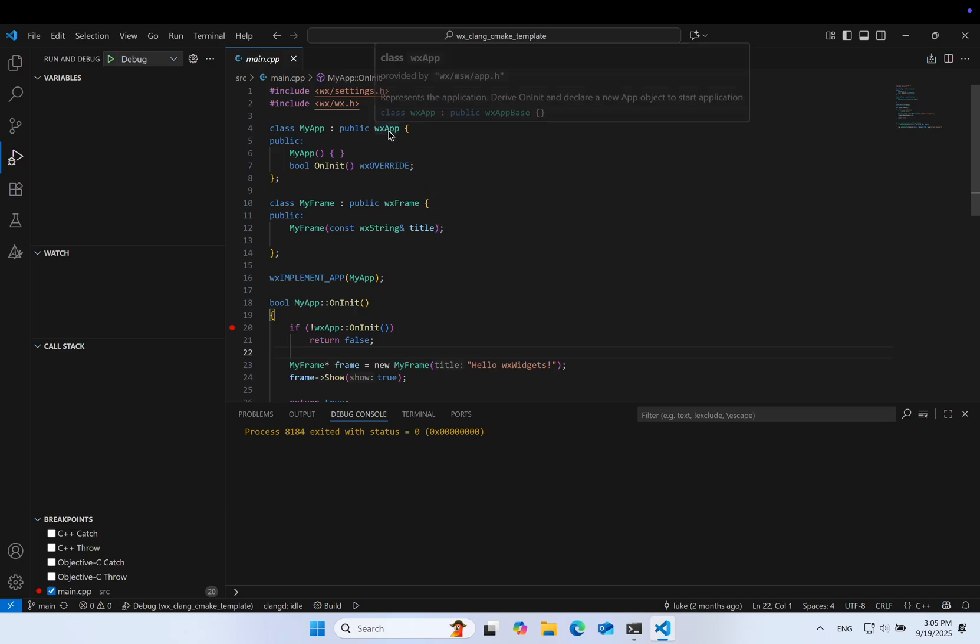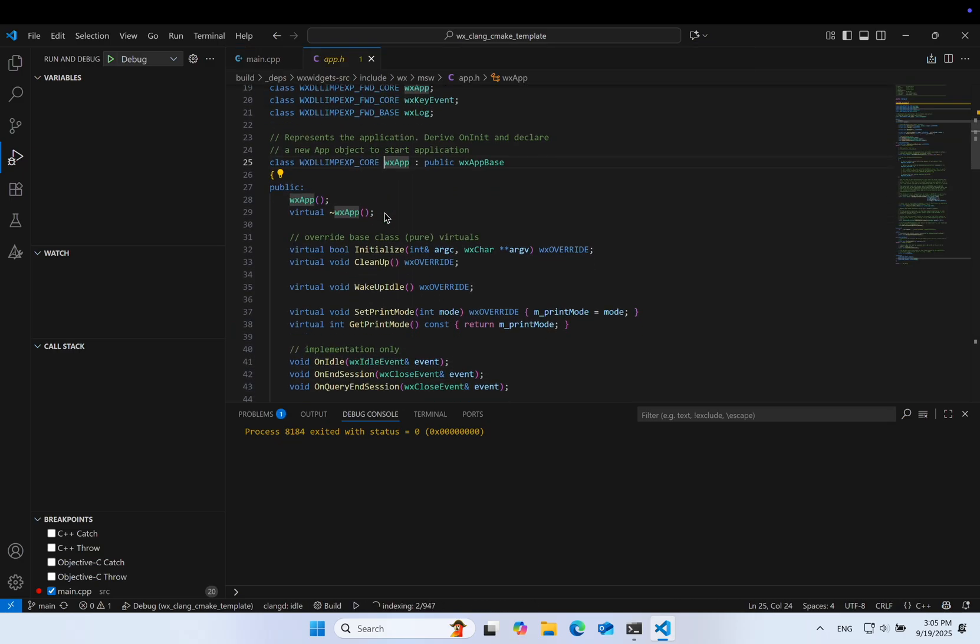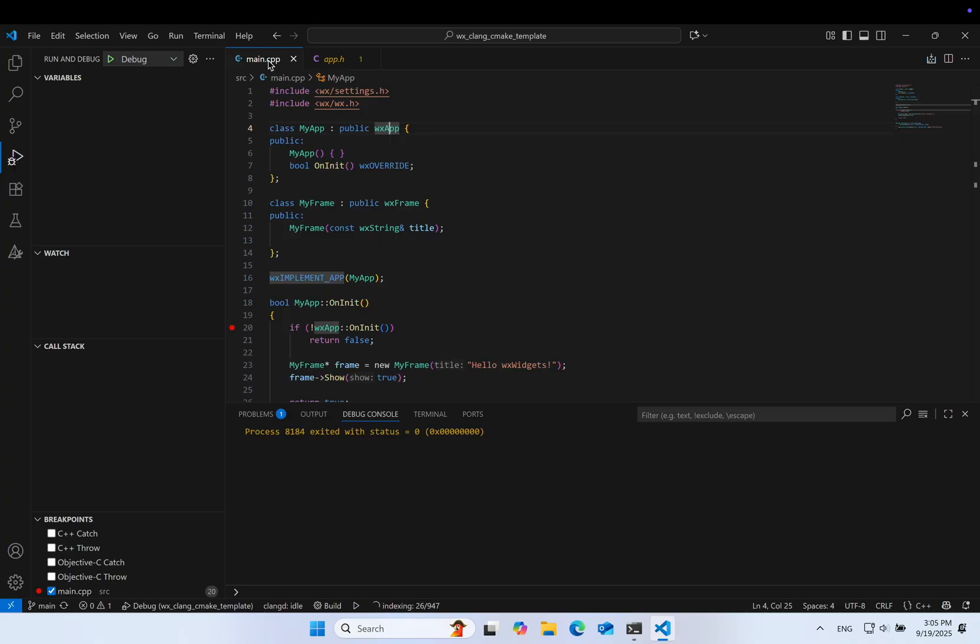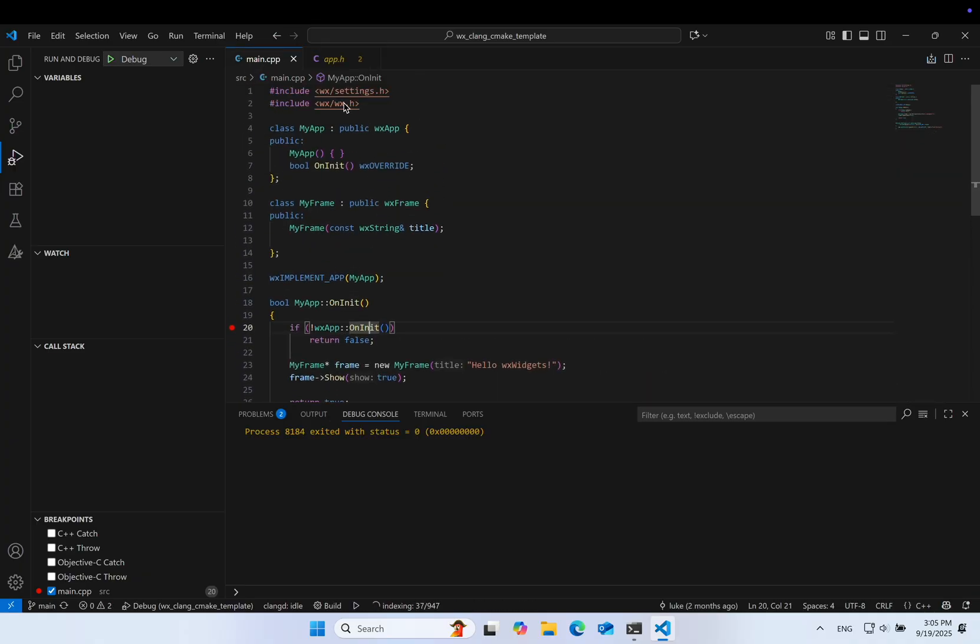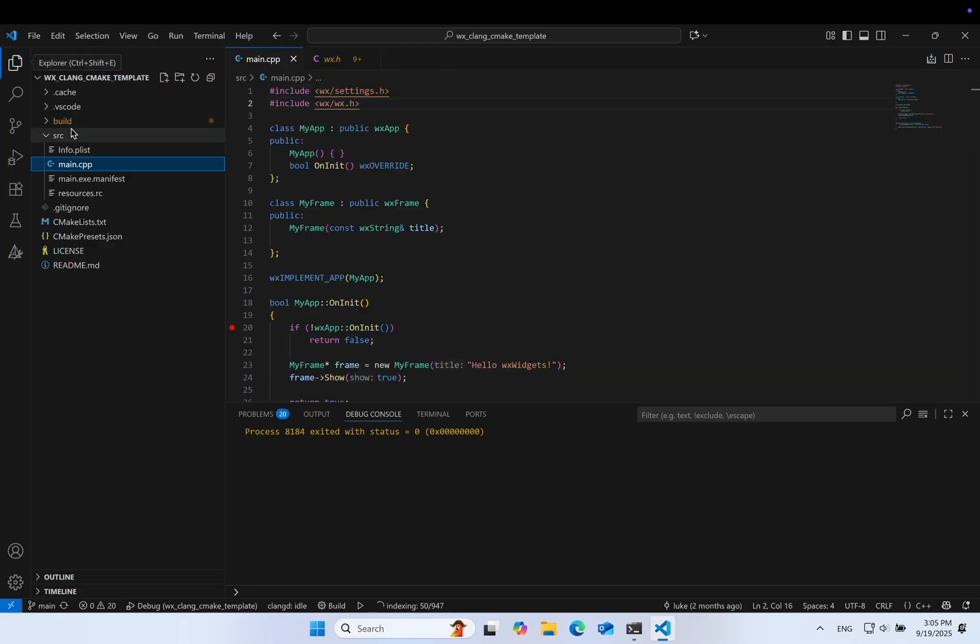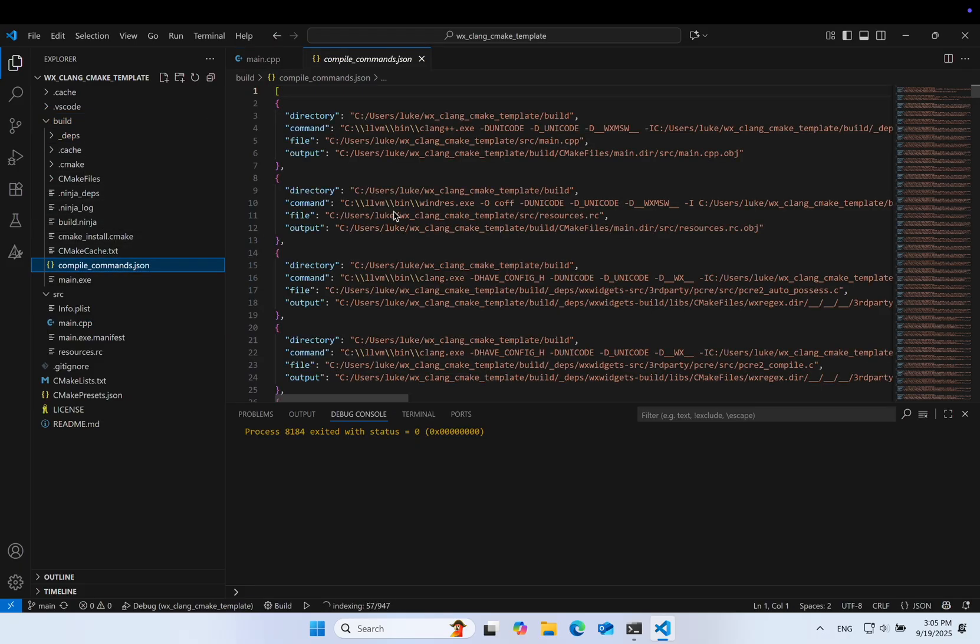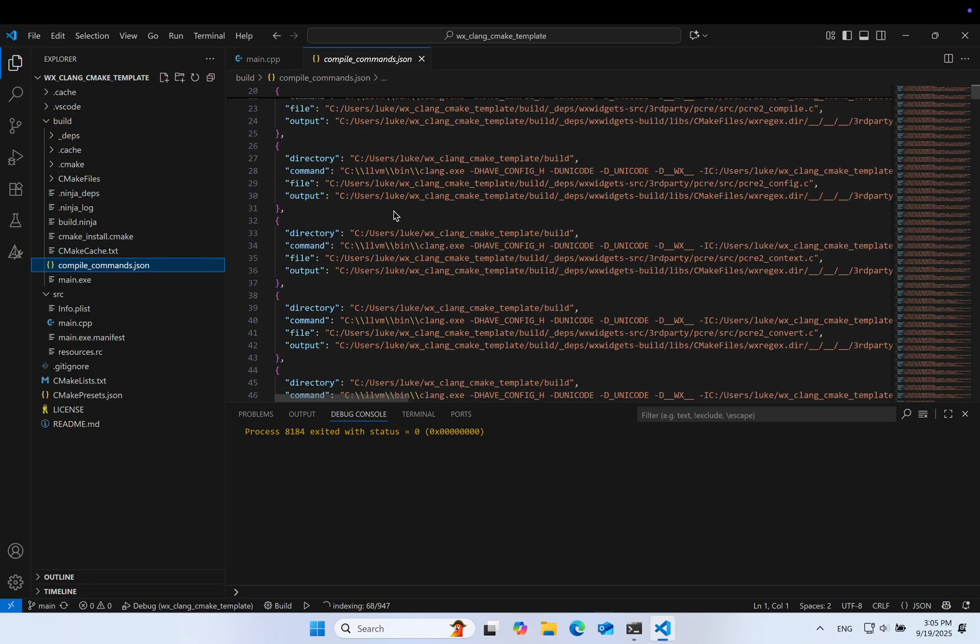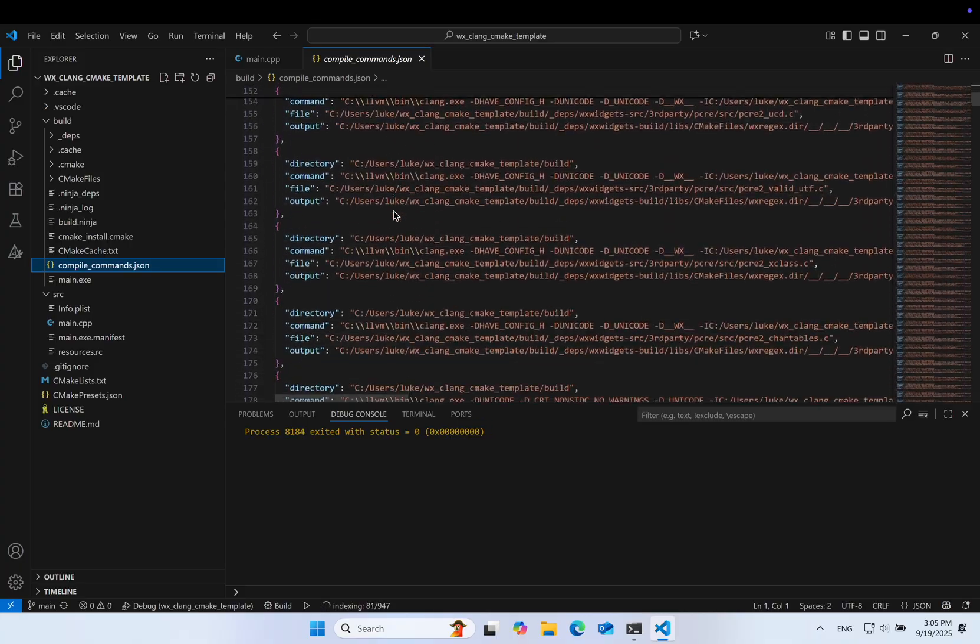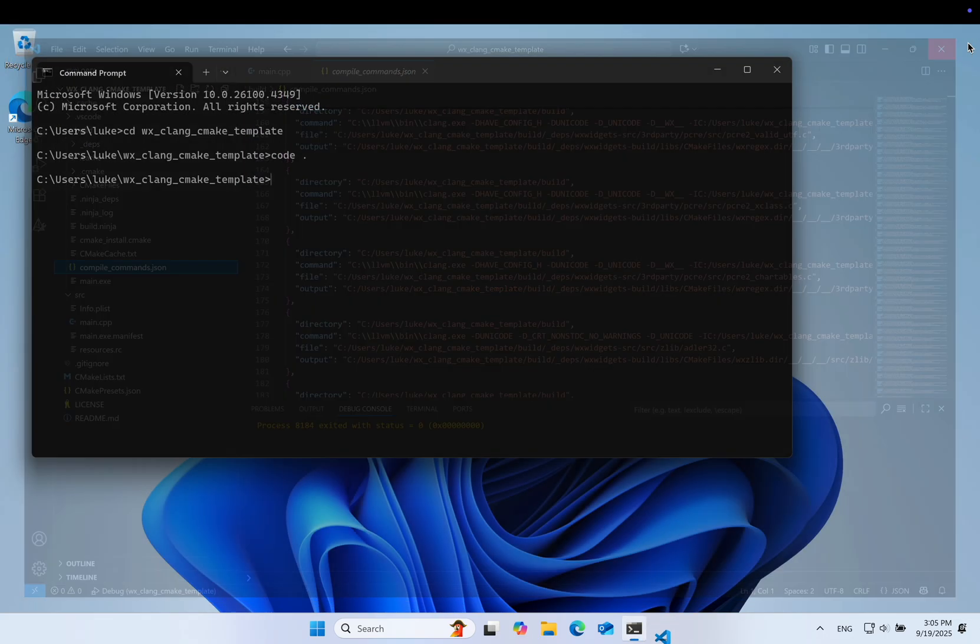The code navigation also works out of the box thanks to Clang D. With control clicks, we can jump to definitions easily. This is thanks to the compile commands JSON generated by CMake. This file contains the actual compiler invocations done by CMake, so Clang D knows exactly what flags or defines were used. This makes it much more accurate than Microsoft's default IntelliSense plugin.